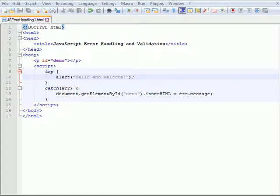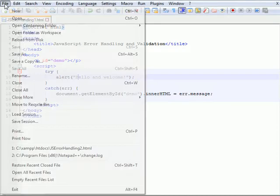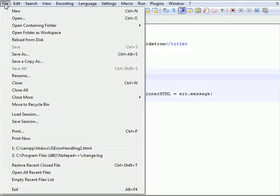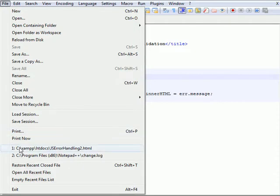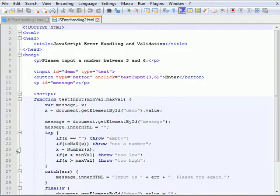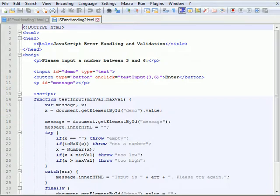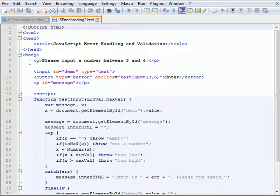Now we're going to move on to form validation. So I'm going to open a file here called jsErrorHandling2.html and it's an example of form validation in JavaScript. Data on forms can be validated by JavaScript so that only valid data is sent off to the web server for processing.